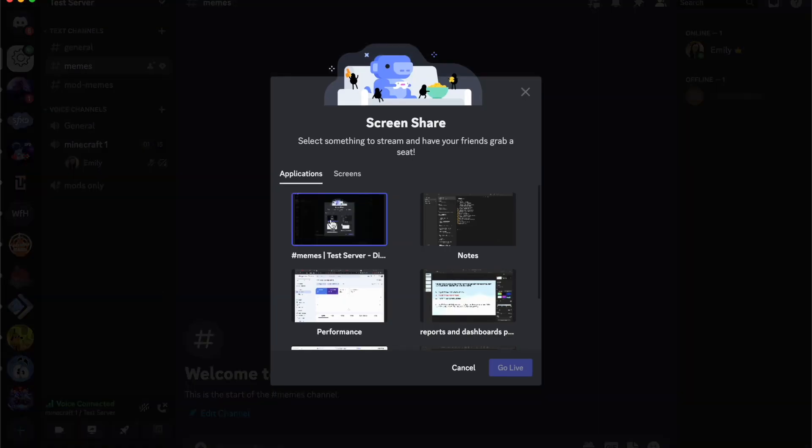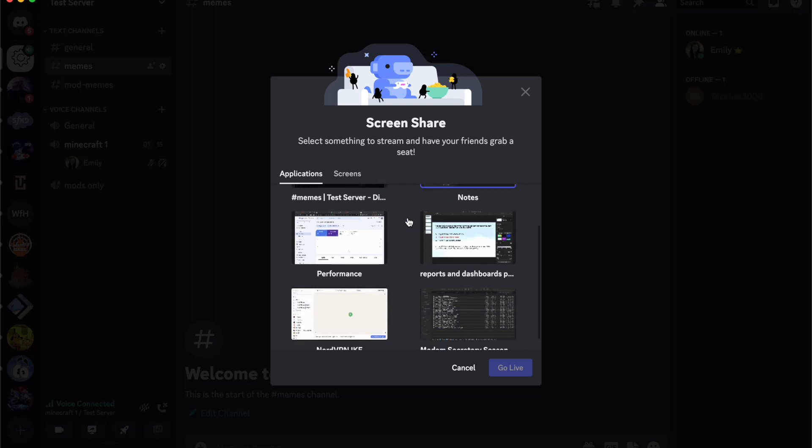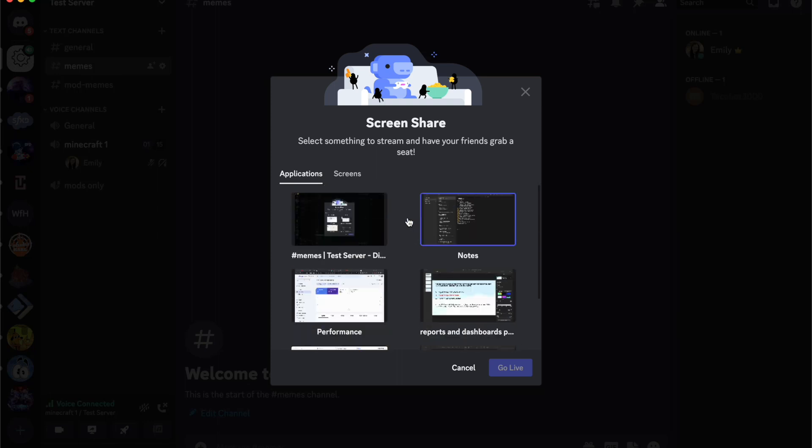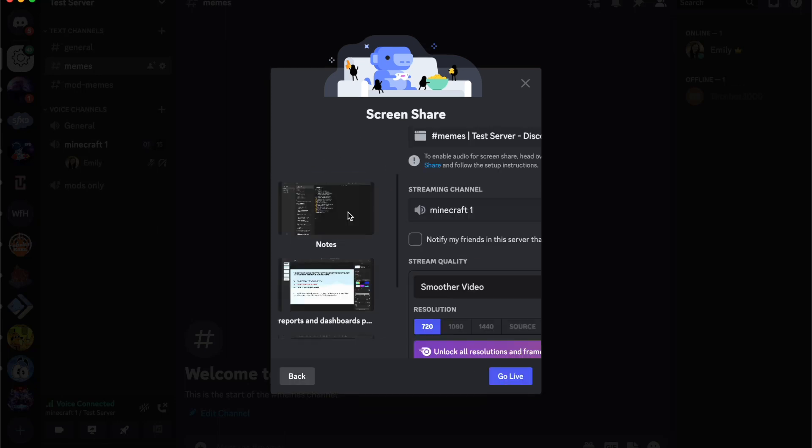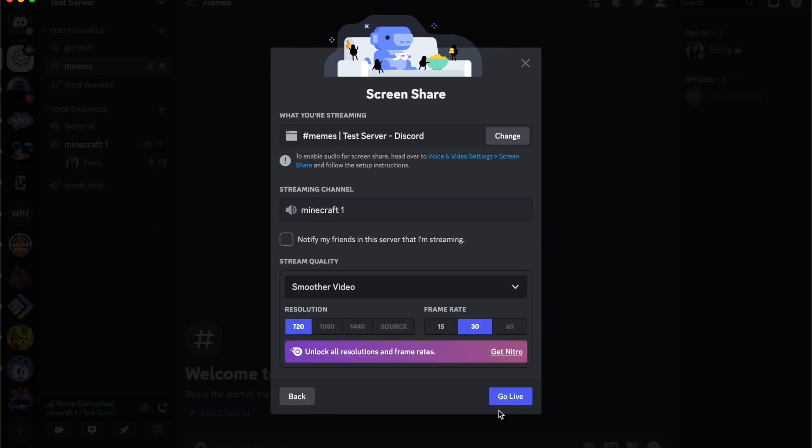And then you can choose which application. So I've got my notes app, I've got NordVPN, I've got just a bunch of different stuff. But I am going to just share what I'm currently viewing.